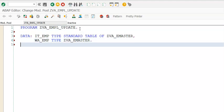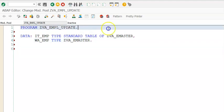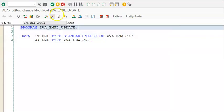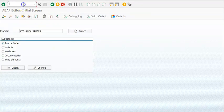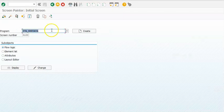This is the module pool program we have. In this module pool program we are using this internal work area — we just activate it. Now let's go ahead and create a screen for this using SE51. In SE51 I will quickly create a screen for this.